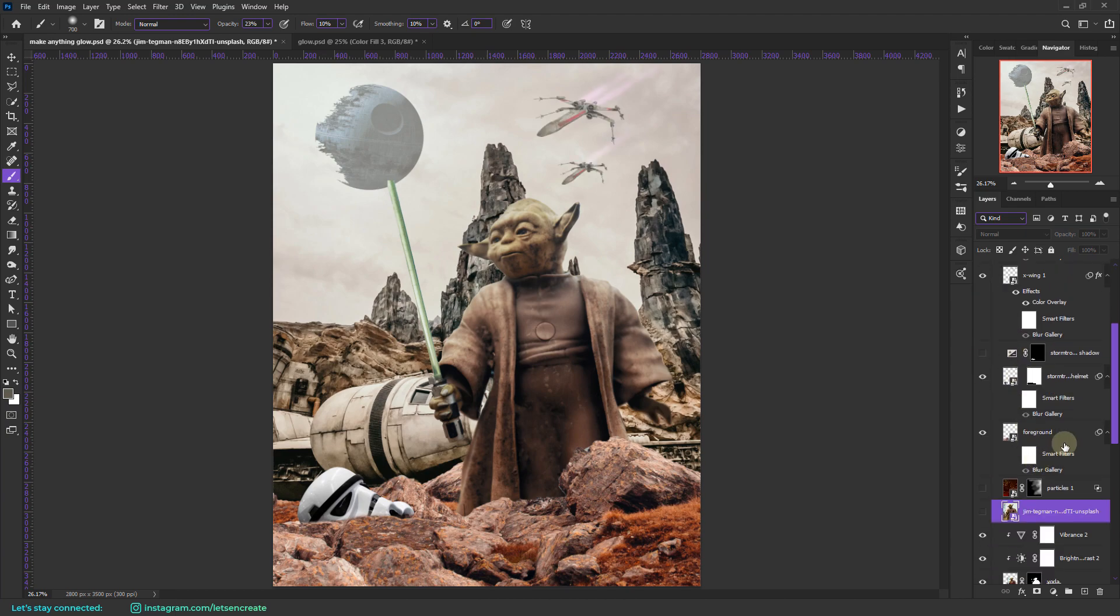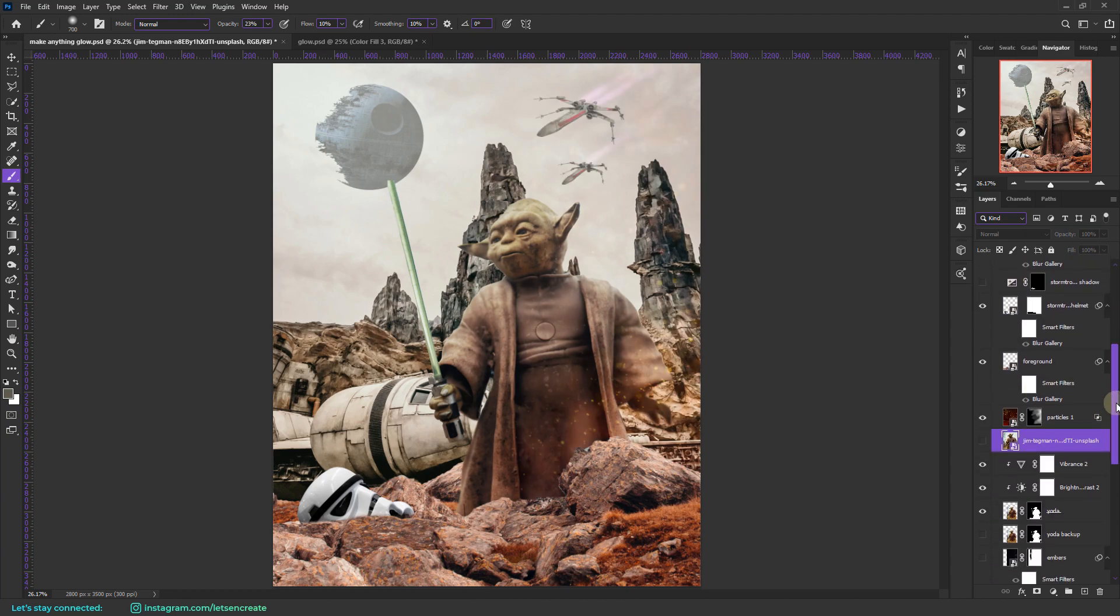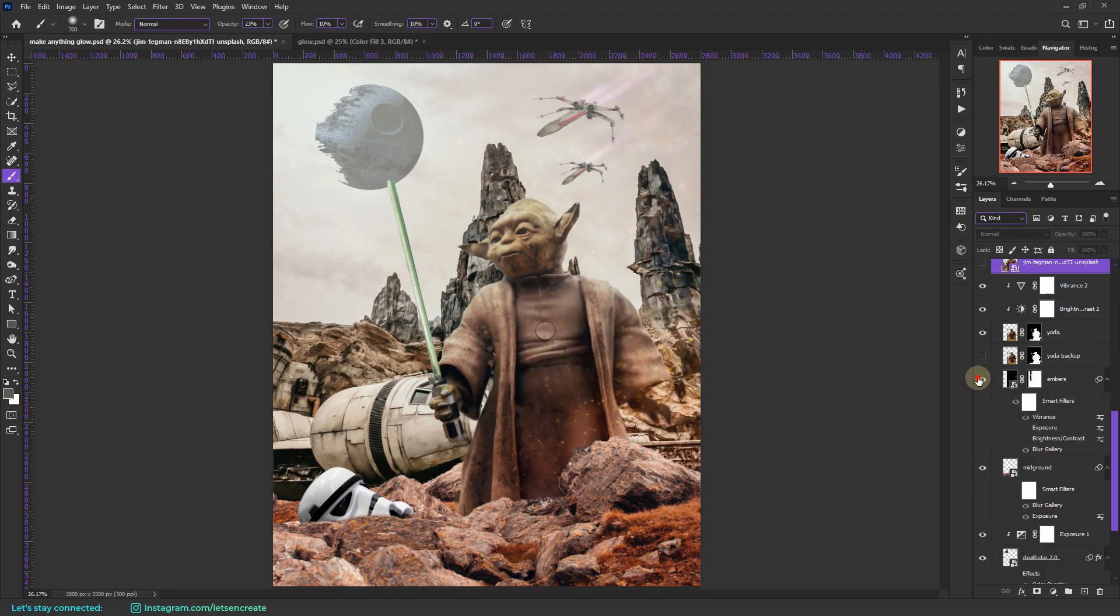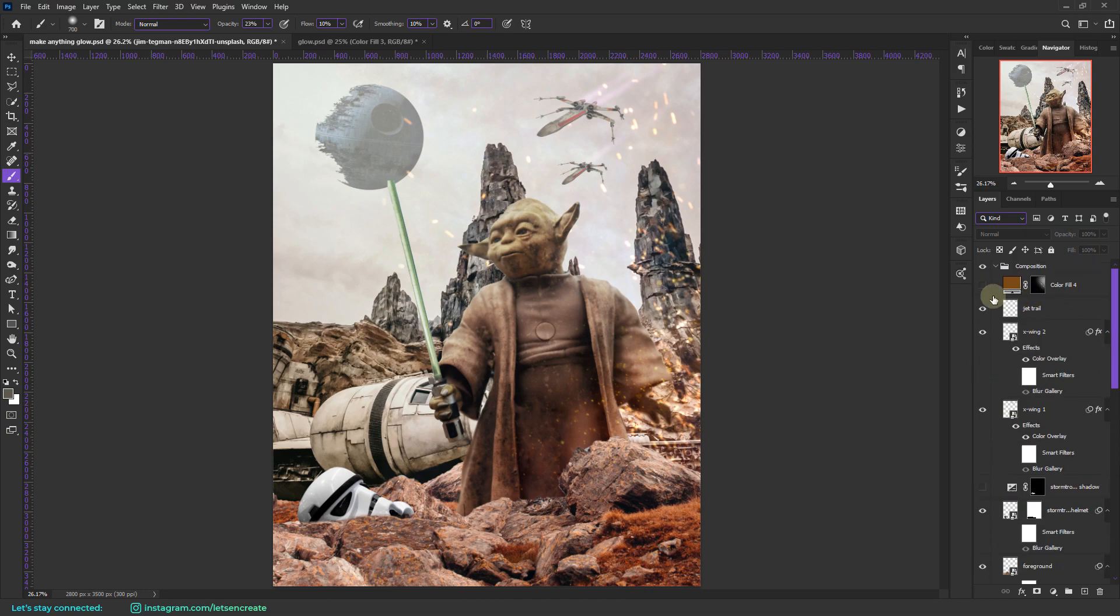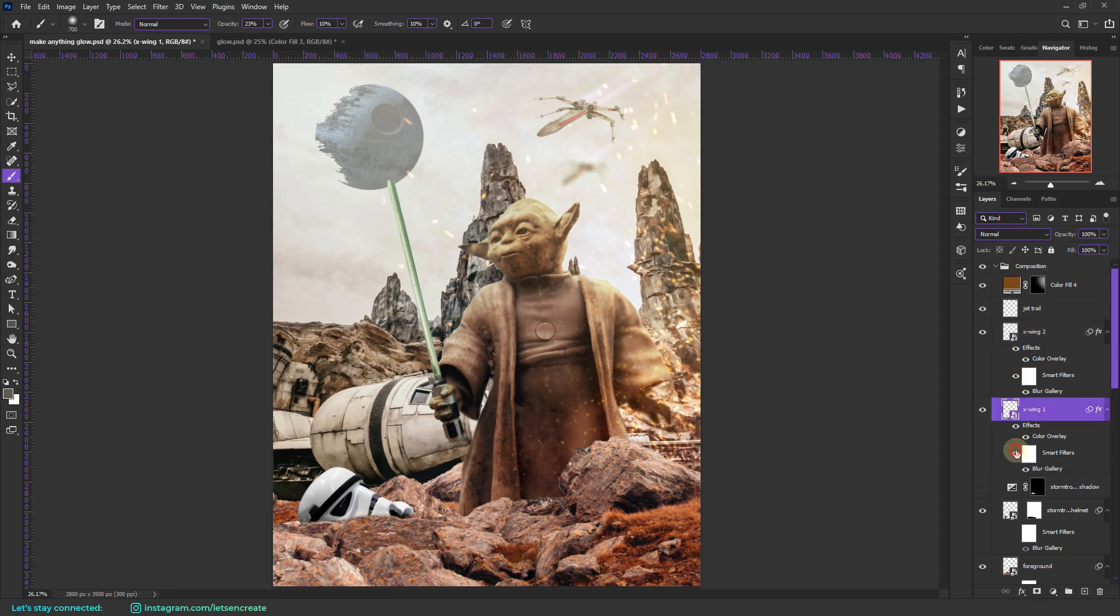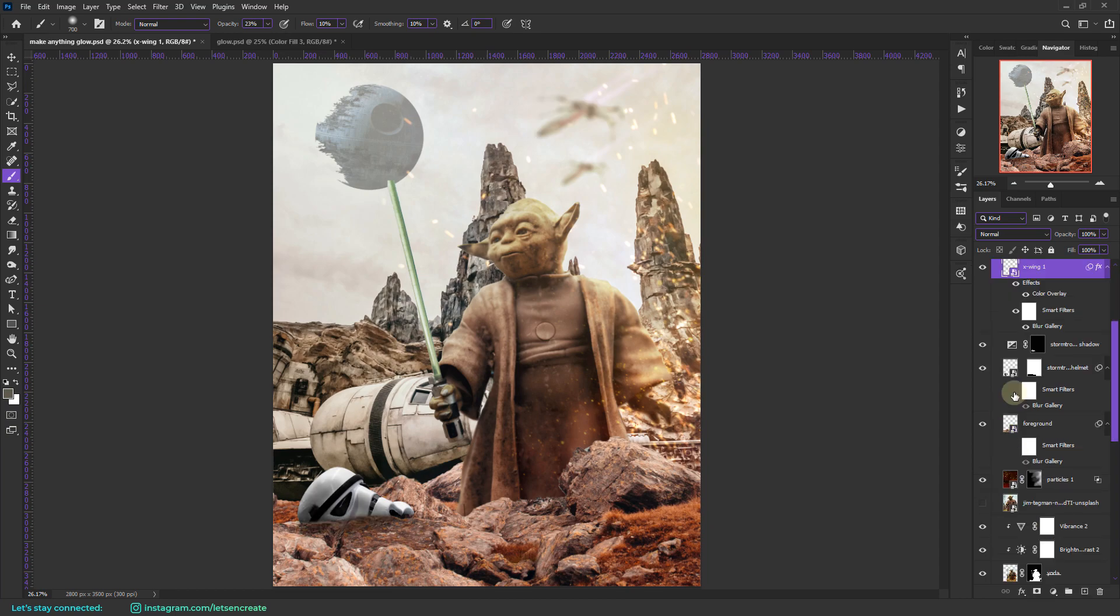maybe a Death Star 2.0 and some X-Wing fighters in the sky, with some added particles and embers and glow to spice things up.